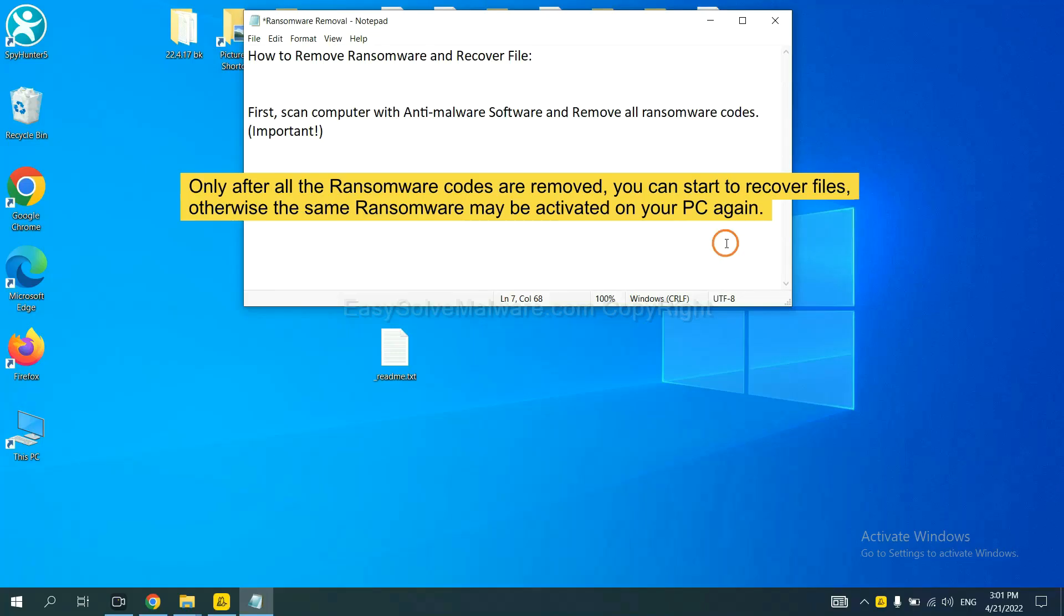To remove digital ransomware, first we need to use professional anti-malware to scan your computer and then remove all the ransomware cores. This is important because the cores might activate the ransomware sooner or later if you do not remove all of them.